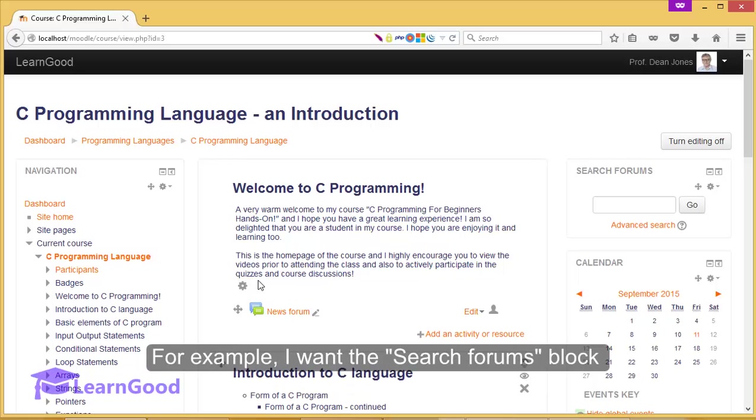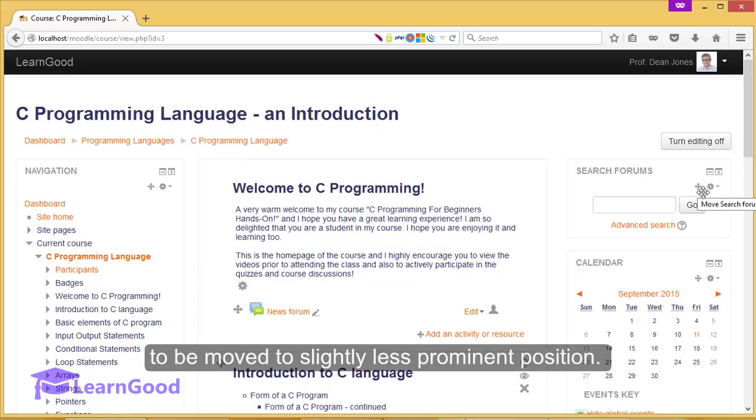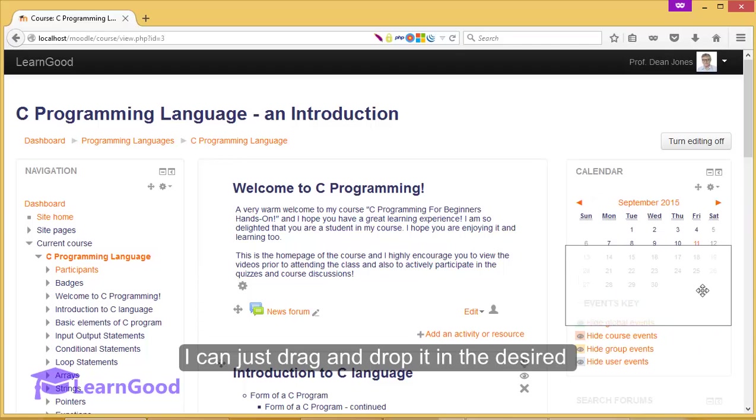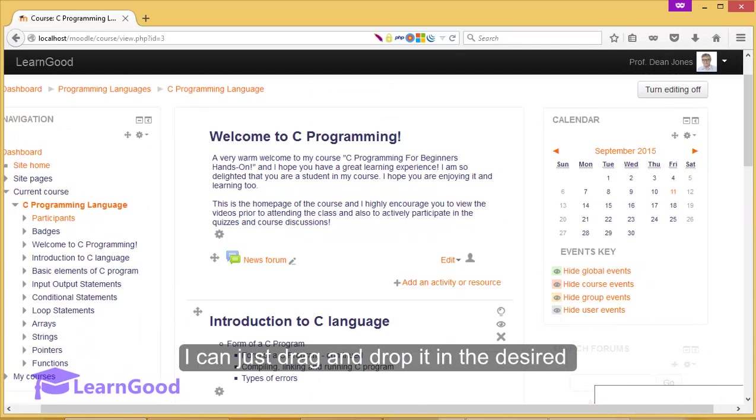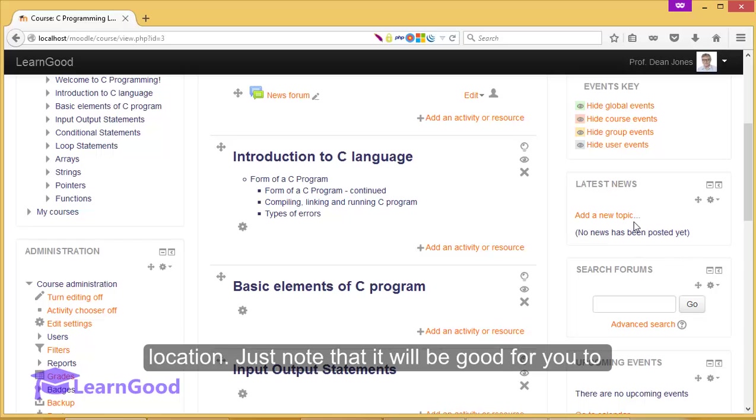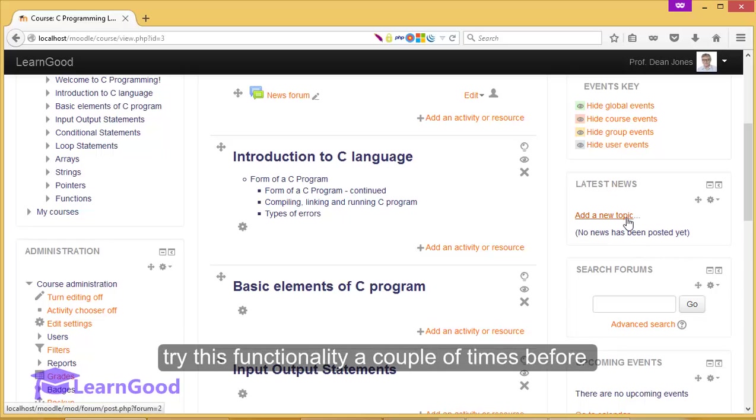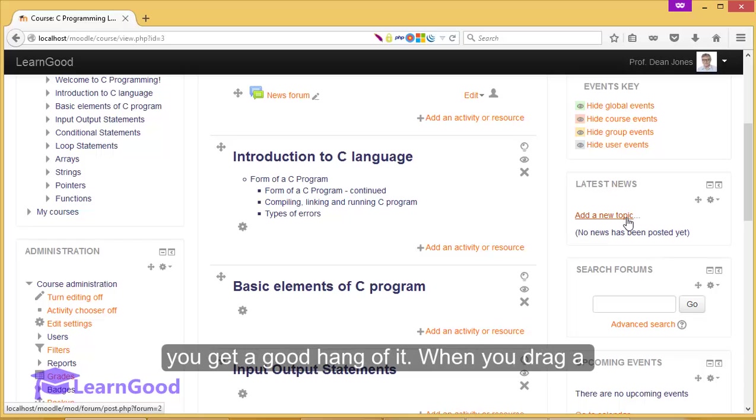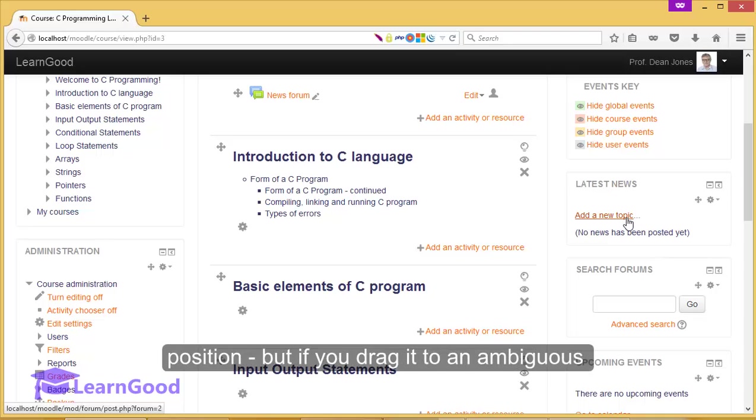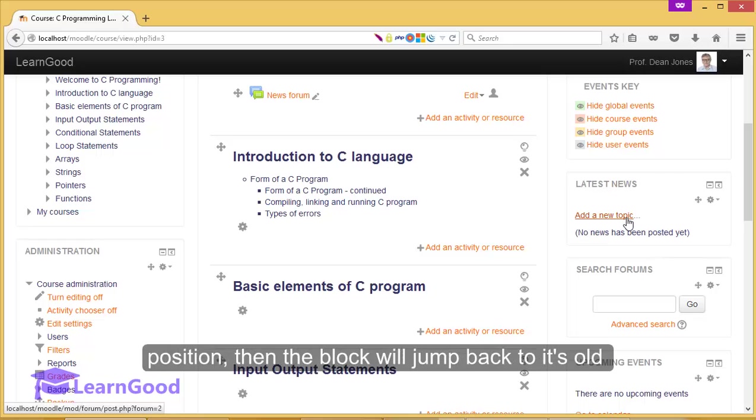For example, I want the search forums block to be moved to a slightly less prominent position. I can just drag and drop it into the desired location. Just note that it will be good for you to try this functionality a couple of times before you get a good hang of it. When you drag a block to a good position, it will snap into position. But if you drag it into an ambiguous position, then the block will jump back to its old position.